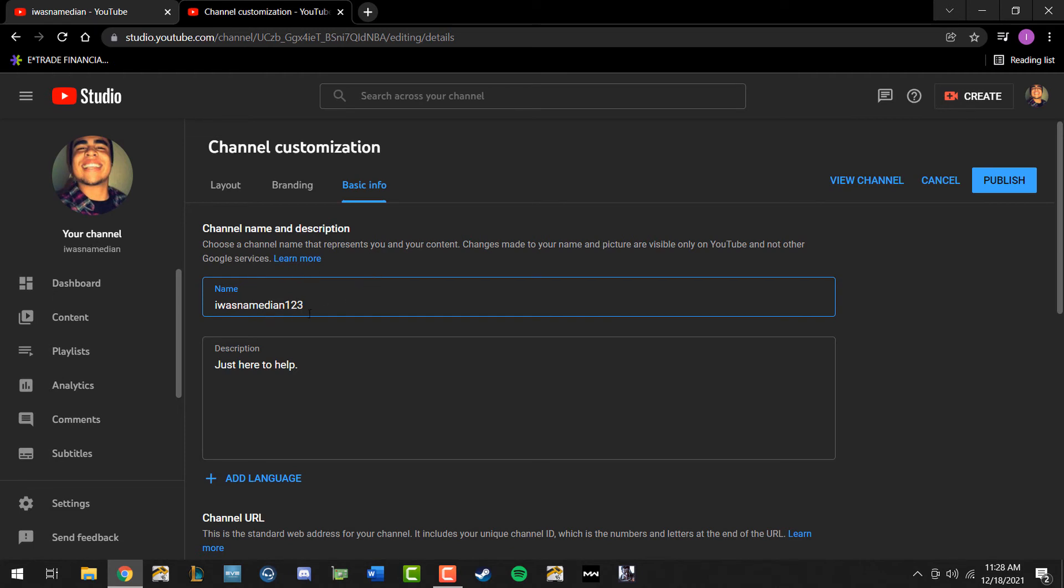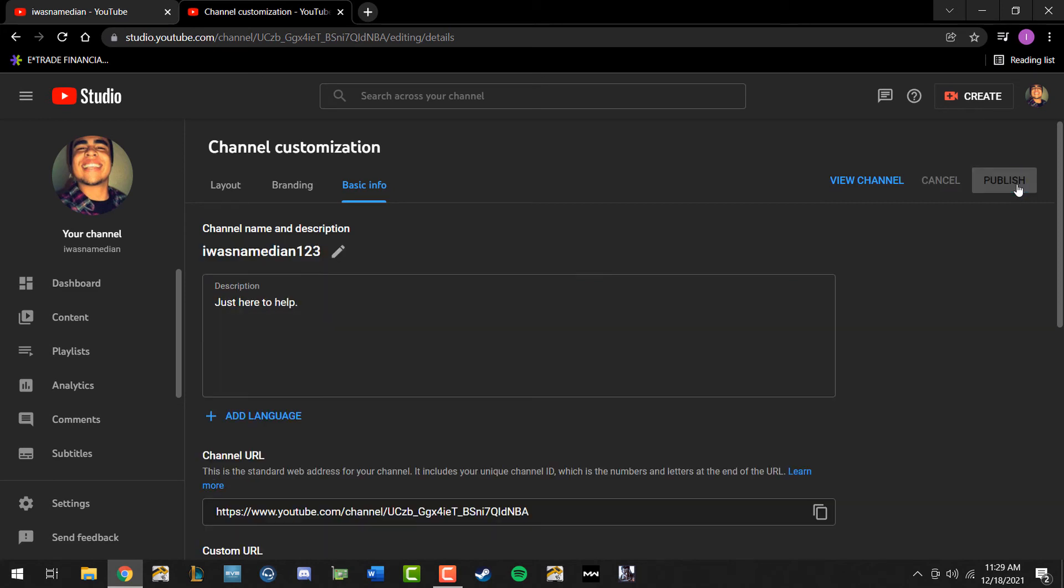Once you add in whatever information you want to change, simply click on publish.